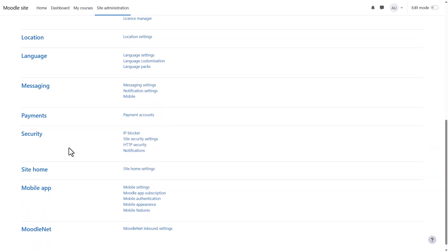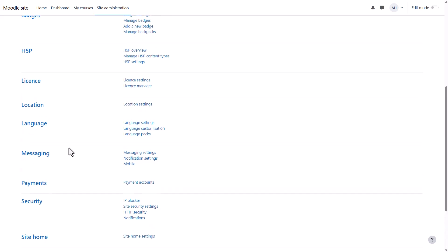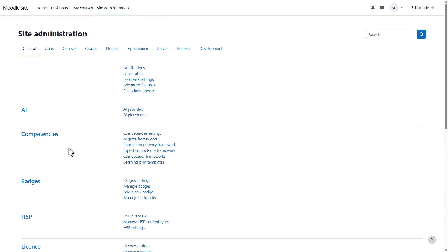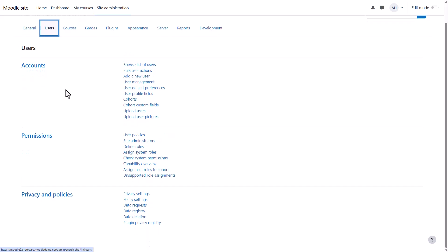You can add more languages so the site interface will display in languages other than English. You can configure messages, the Moodle mobile app, and more. Users is where you can create and manage user accounts, check their permissions, create your site policies, and handle privacy settings.